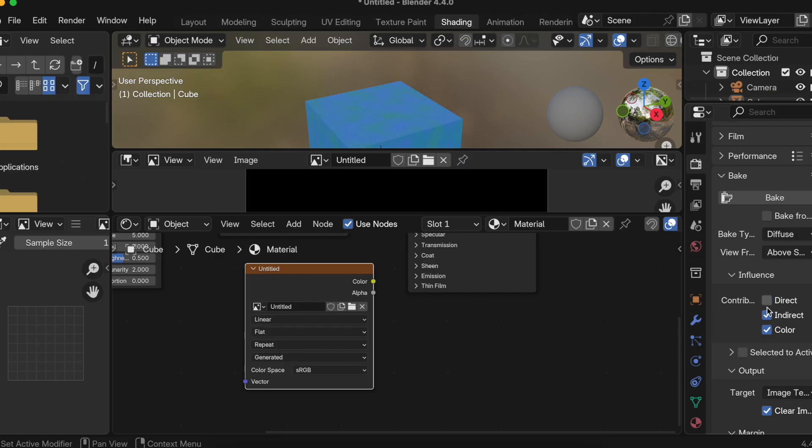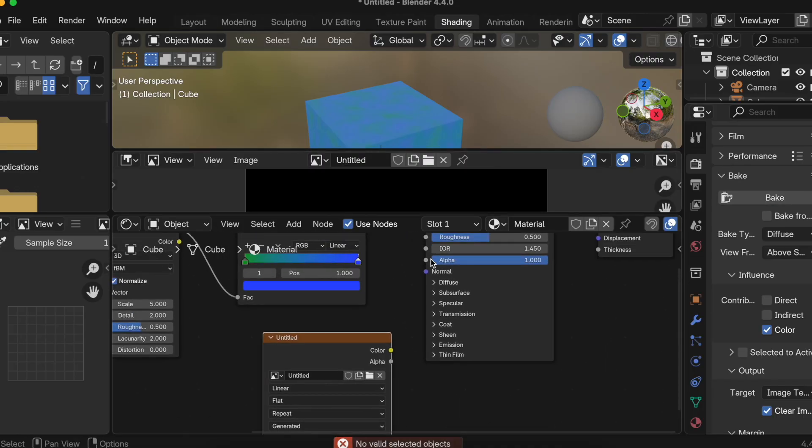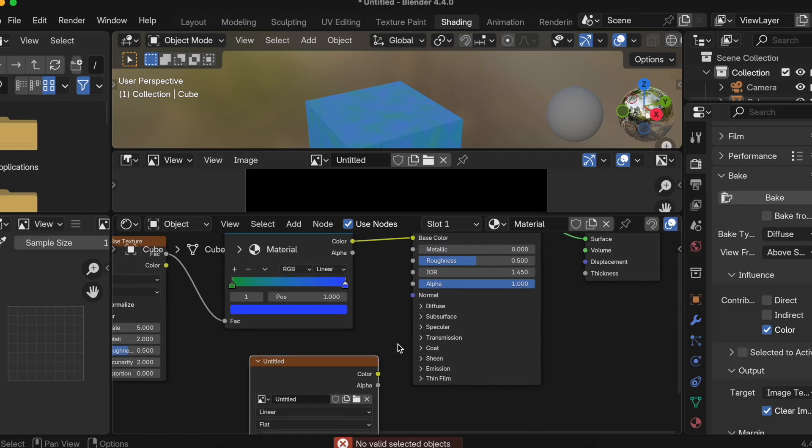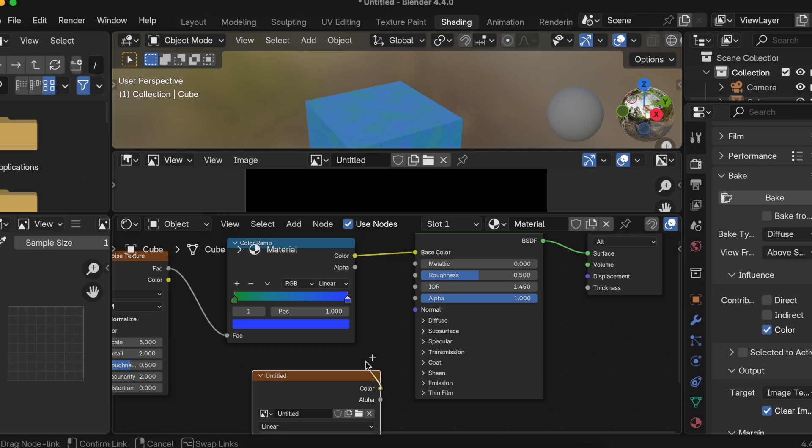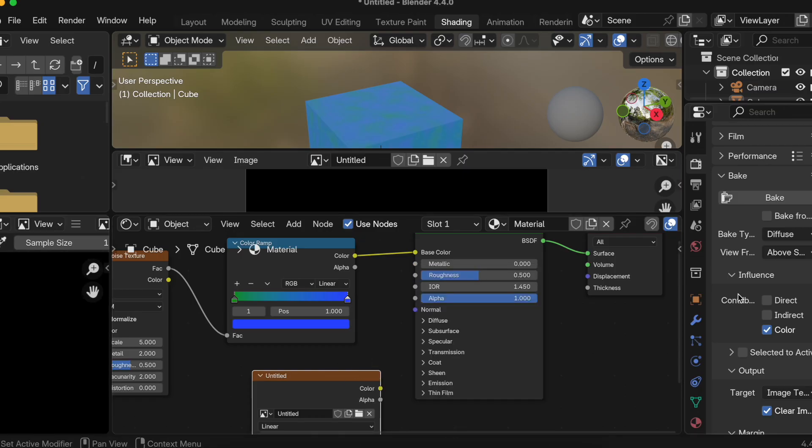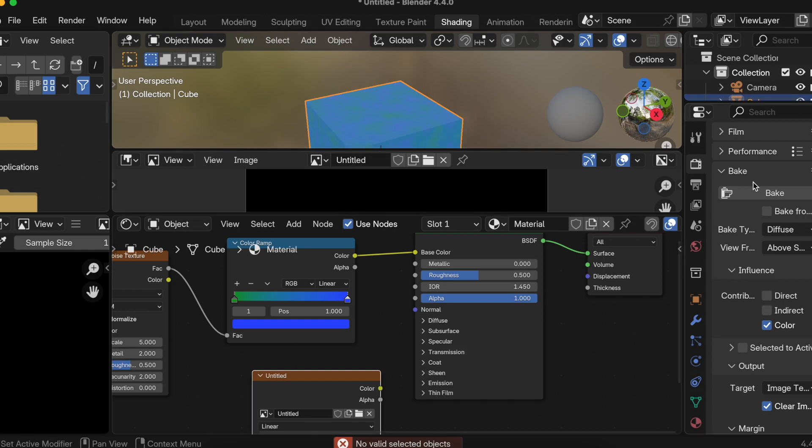Then you just need to click on Bake. Okay sorry, I think I need to... we need to select this, okay. Then we'll need to click on... okay, why is this not... I'll need to select this I guess.